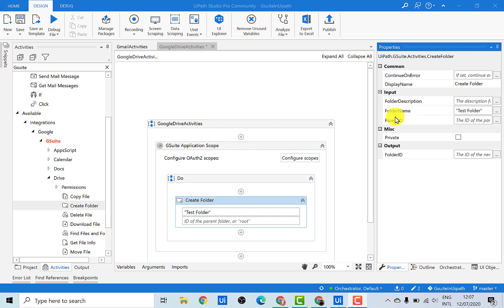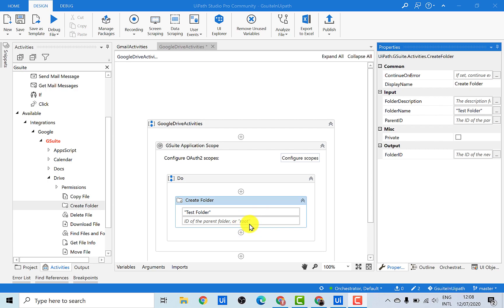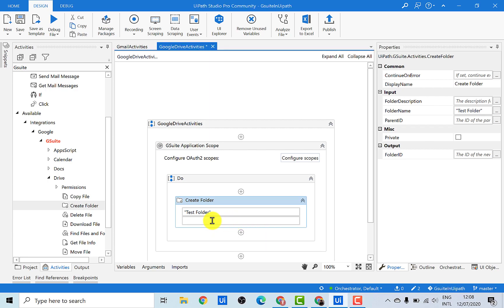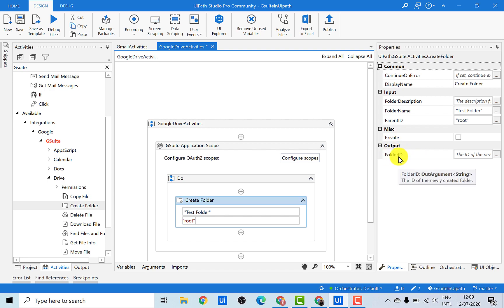The third input parameter is the Parent ID. The Parent ID can be thought of as a folder path. In the case of local folders, when we create a new folder we give the folder path as input. Similarly, in Google Drive we need to give the ID of the parent folder where you want to create the folder. There are basically two options: either give the ID of an already created folder, or if no folder exists you can give "root" as input and it will create the folder in your root directory. So let's just give root as an input.